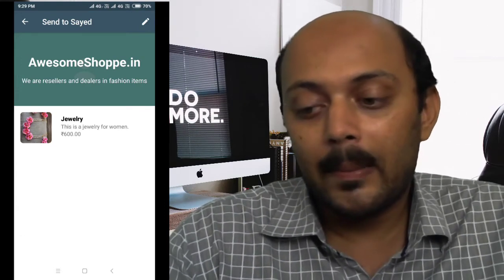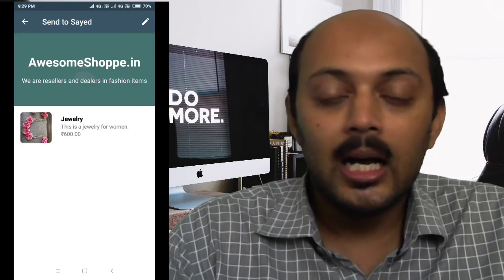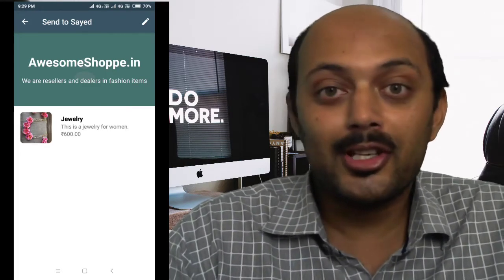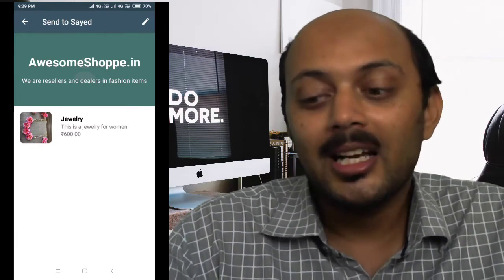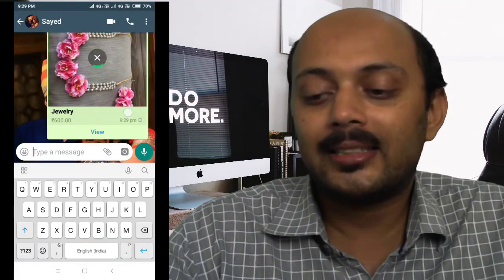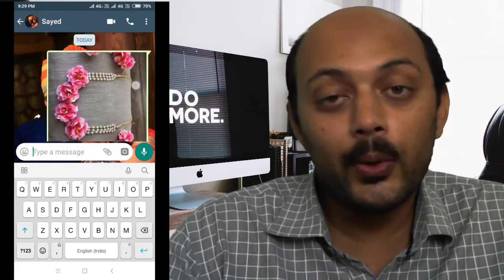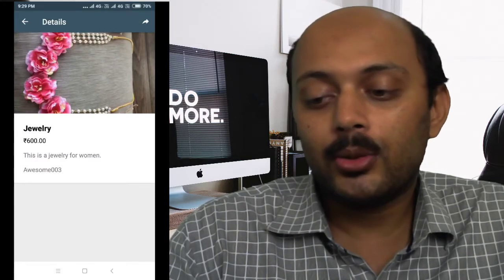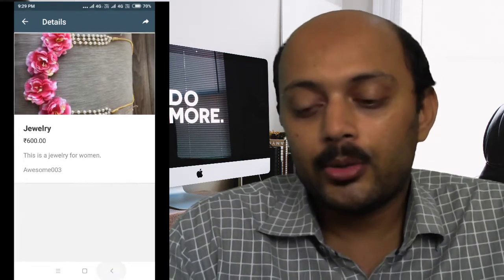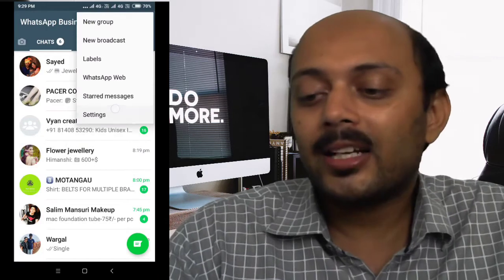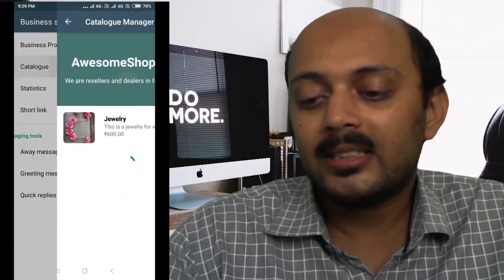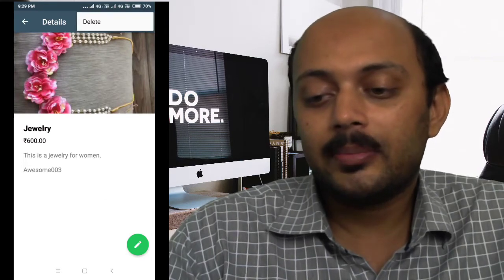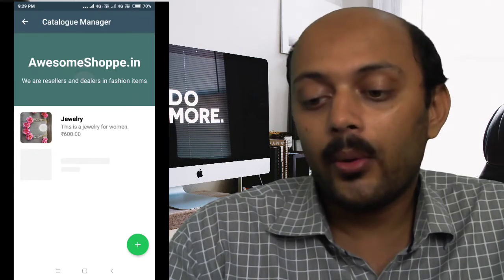As you can see, the review icon is now hidden — that means the product is approved. Our product got approved in less than two minutes! Tap and send to deliver the product to your customers. When the customer clicks 'View,' they'll be able to see the product just like this, as you can see on my screen.